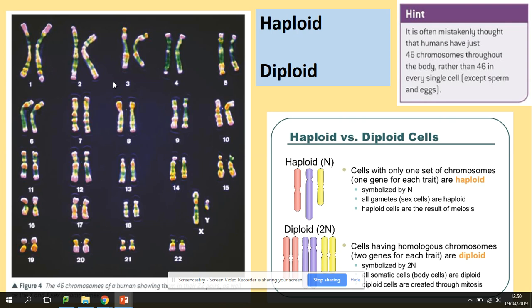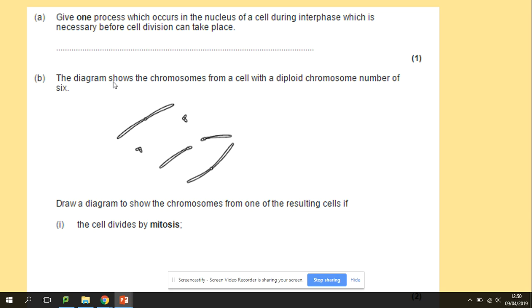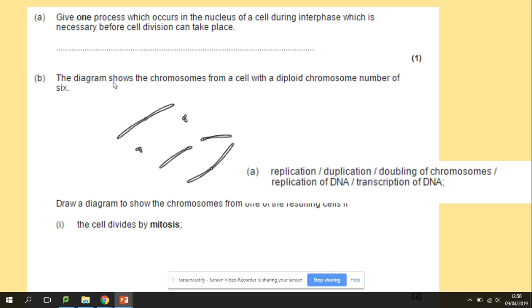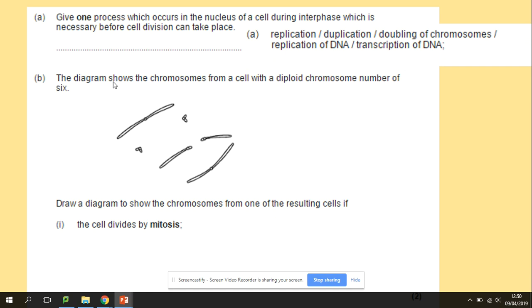Diploid cells are body cells, and haploid cells are our gametes — sex cells. A quick question: give one process which occurs in the nucleus of a cell during interphase, which is necessary before cell division can take place. That is, of course, replication in the synthesis stage of the cell cycle.